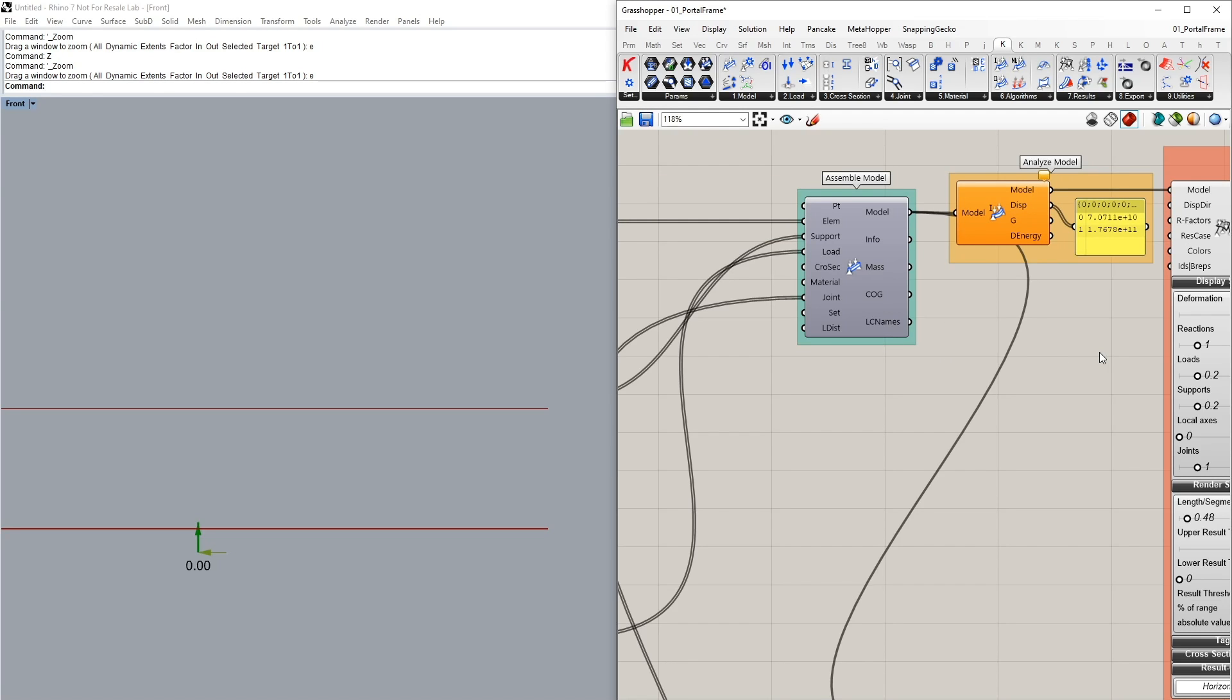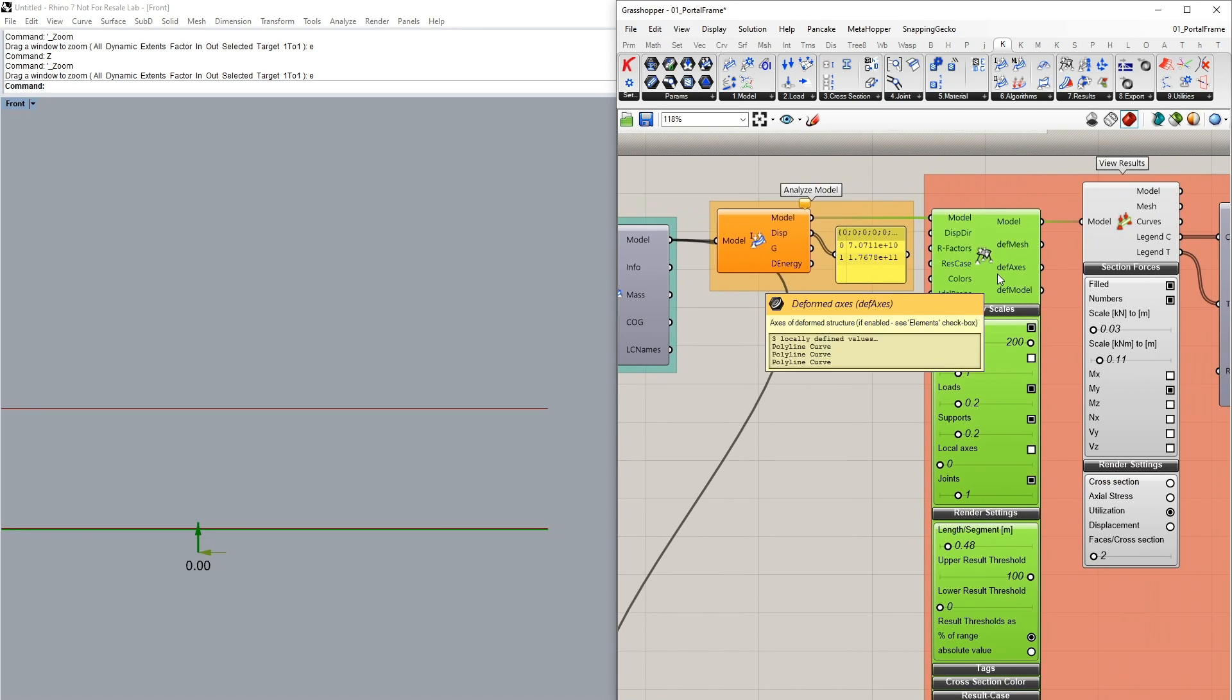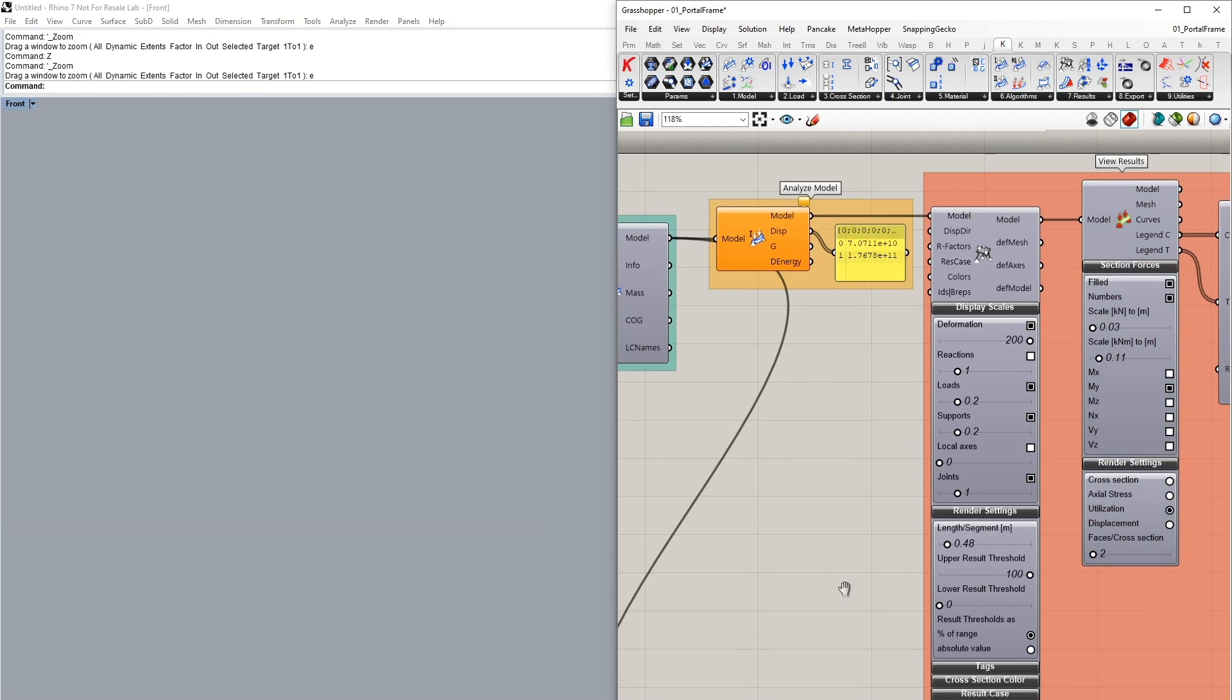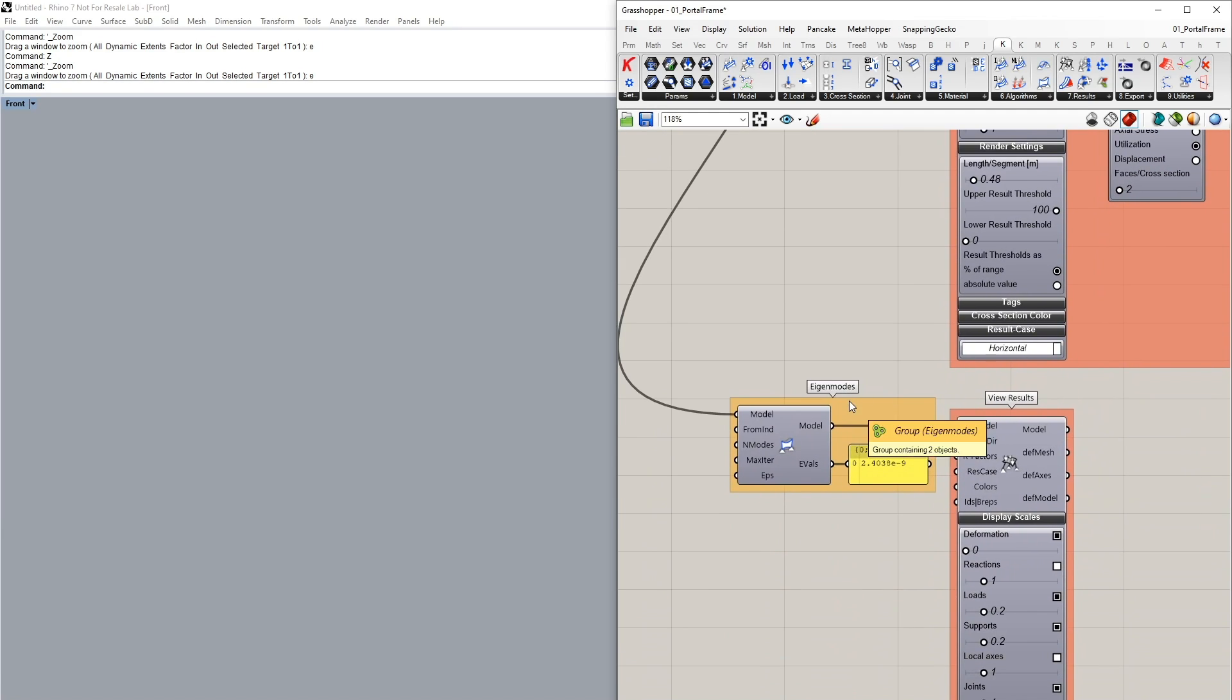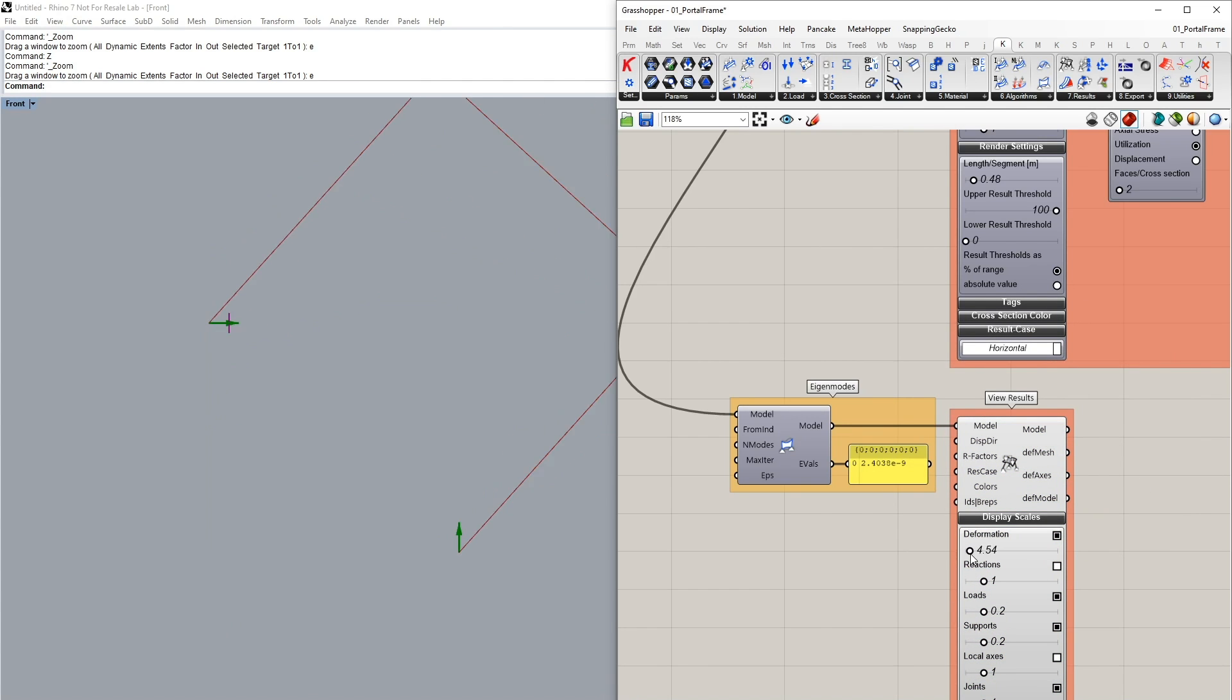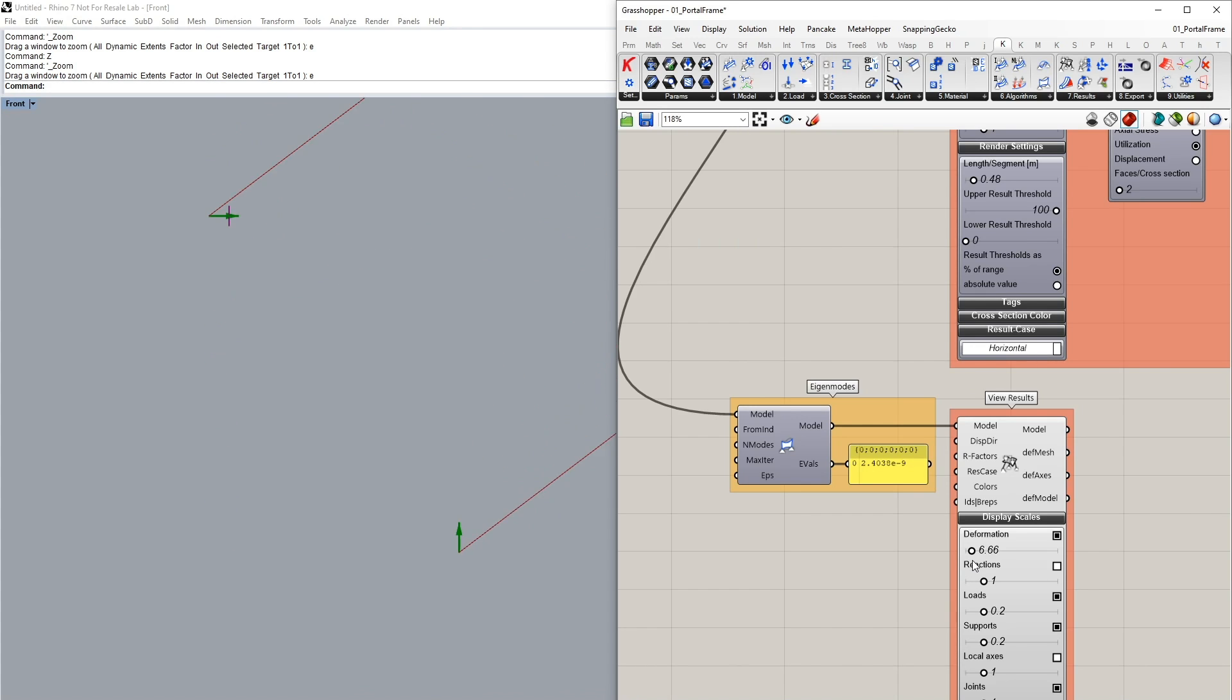I can use the eigenmodes component to visualize where exactly our system is failing so now I'm just going to disable the preview of these ones and look at our eigenmodes component. The eigenvalues show a very very small value which means that this system is kinematic. By previewing the results and turning on the deformation we can see exactly where this is happening and you can see our support basically on the left column is moving in the z-axis.